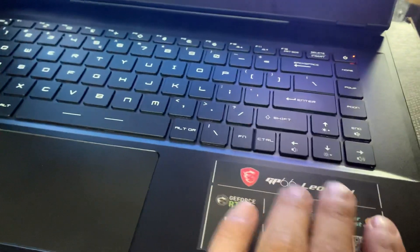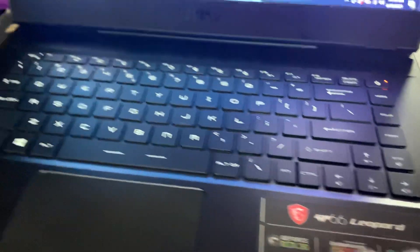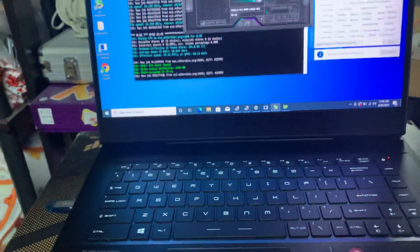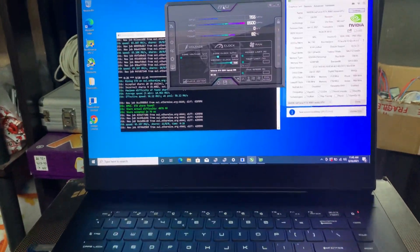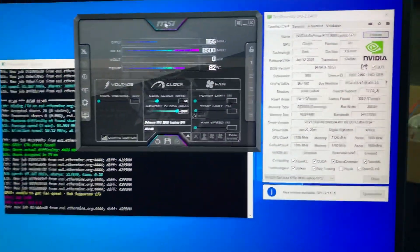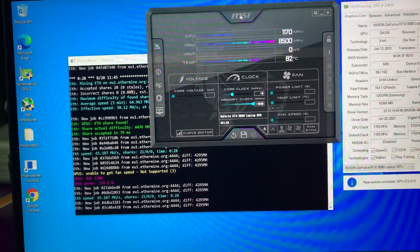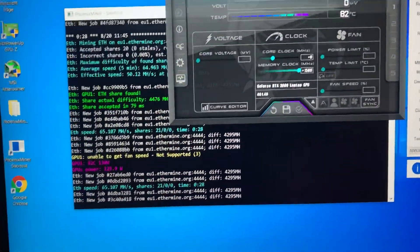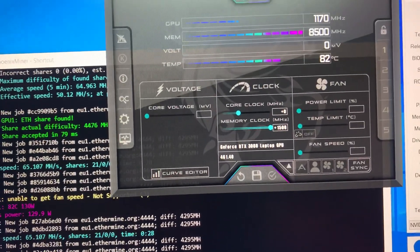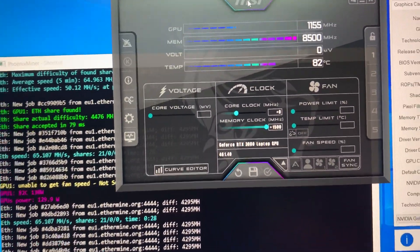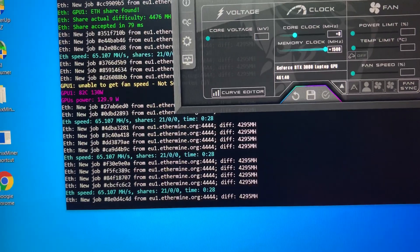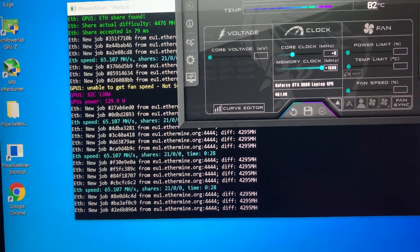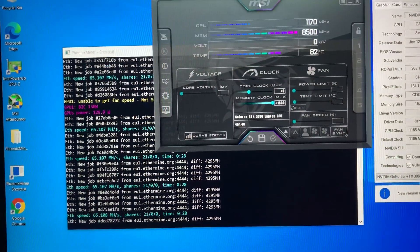Now this laptop is a GP66 Leopard from MSI. It was quite expensive, so I expected big results. But unfortunately, as you can see, the memory clock is at maximum and the hash rate is about 65 mega hashes per second, so there's no big deal.